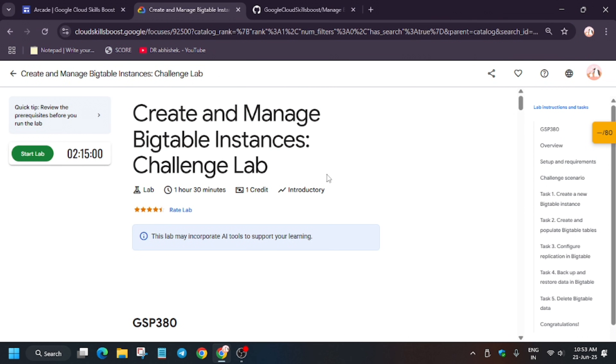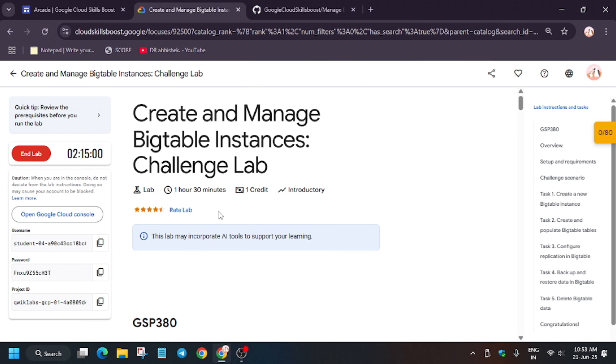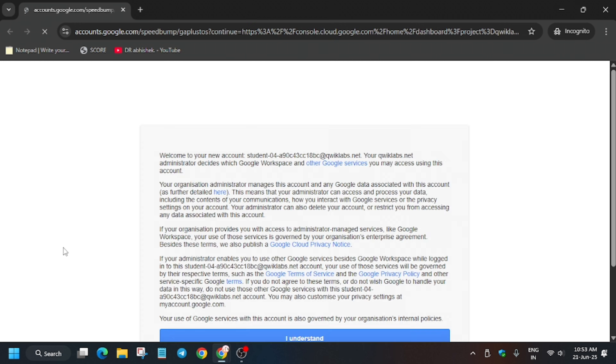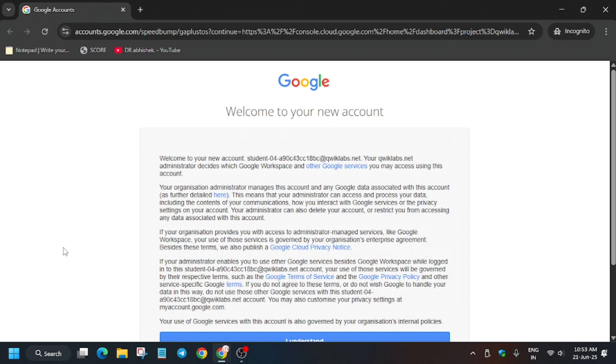Hello guys, welcome back to the channel. This video will cover another amazing lab: Create and Manage BigTable and Science Challenge Lab. First of all, click on Start Lab. After that, open the Cloud Console incognito window. A lot of you guys are facing issues on a particular task — I will handle this and tell you how you can complete it. If you are new to this channel, like the video and subscribe.